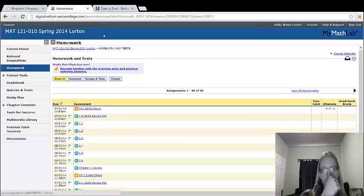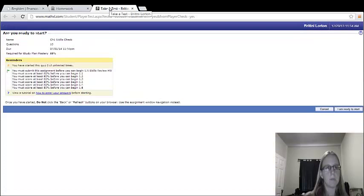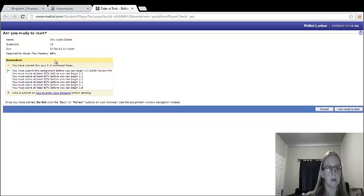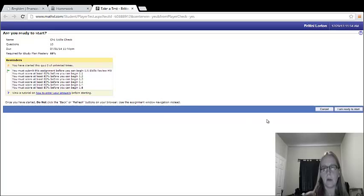So let's go to the chapter one skills check and see what it looks like. It opens in a new window, gives you a nice little warning. You must submit this assignment before you can begin, et cetera, et cetera.